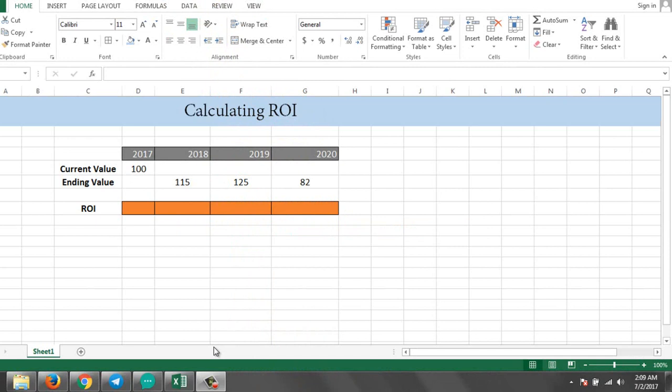Hello guys, this is Vajahat Ahmed and today I'm here to give you a tutorial on how you can trade on Excel. In this video I'll tell you how you can calculate the return on investment, ROI, in Excel. So actually, what is ROI?